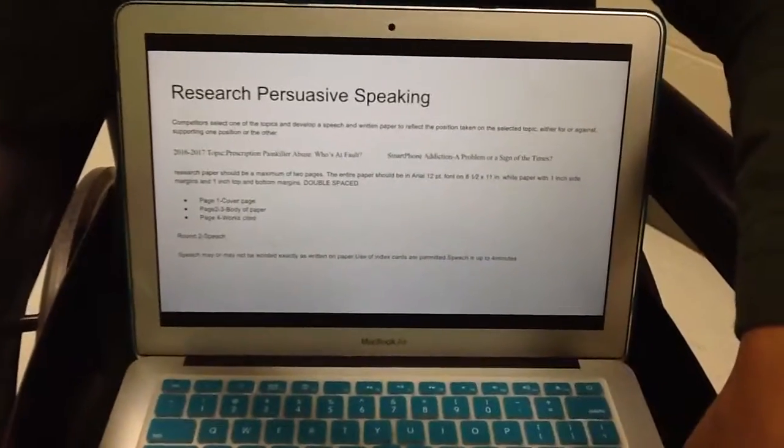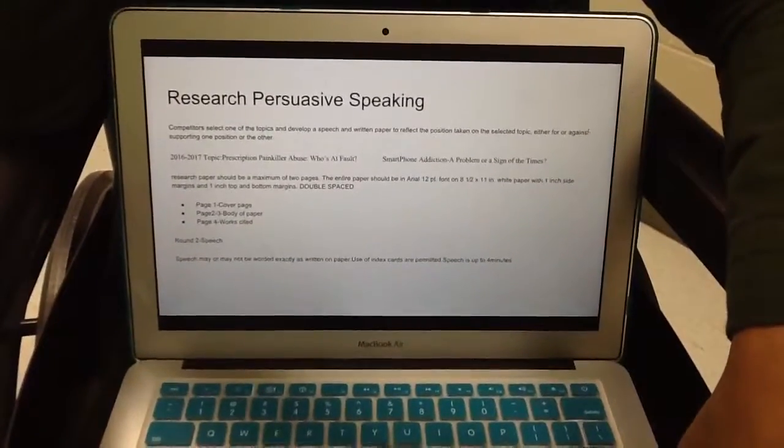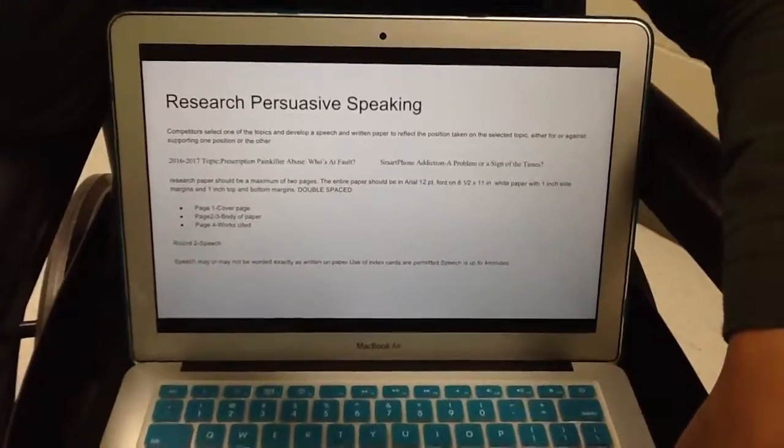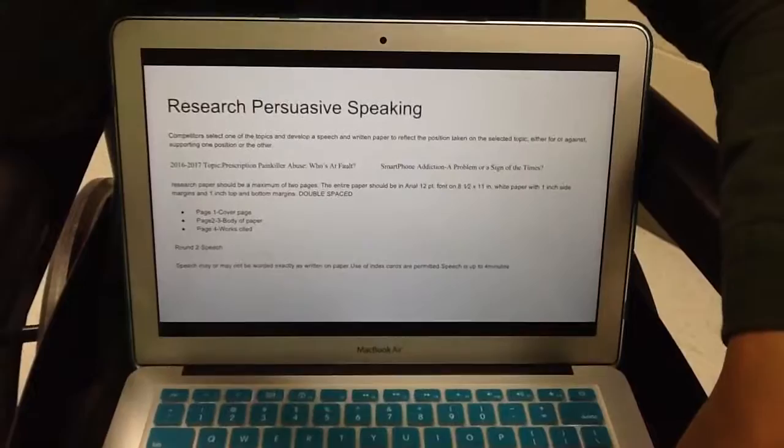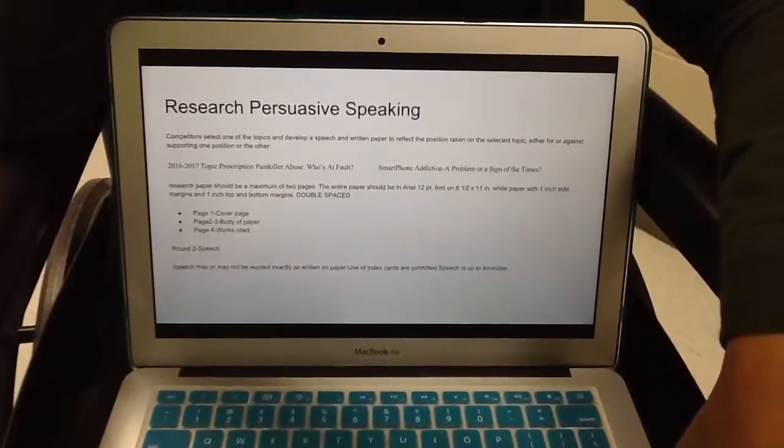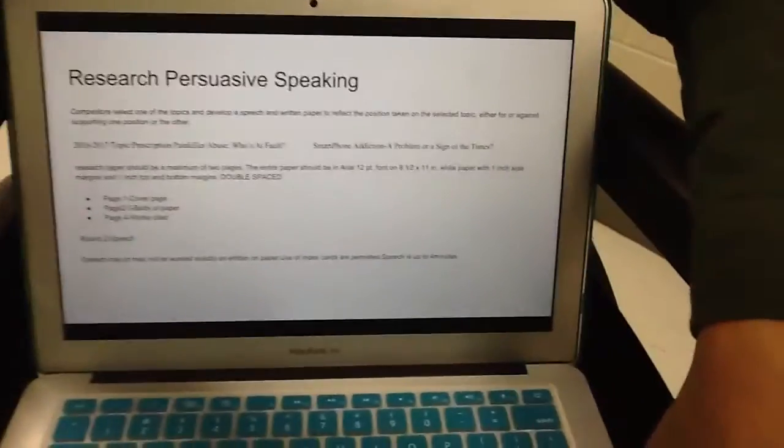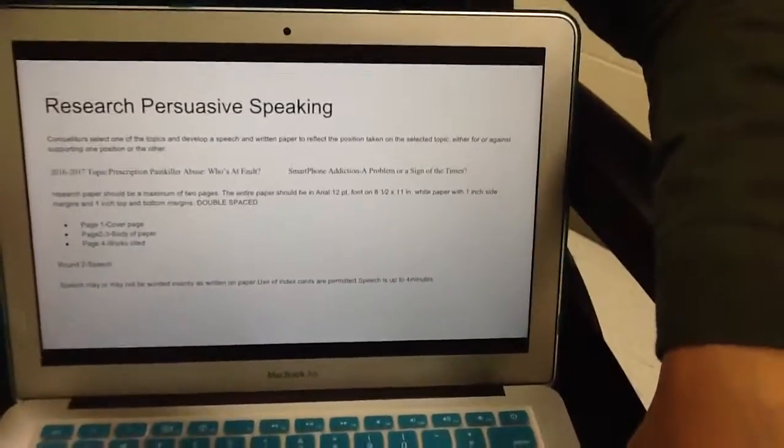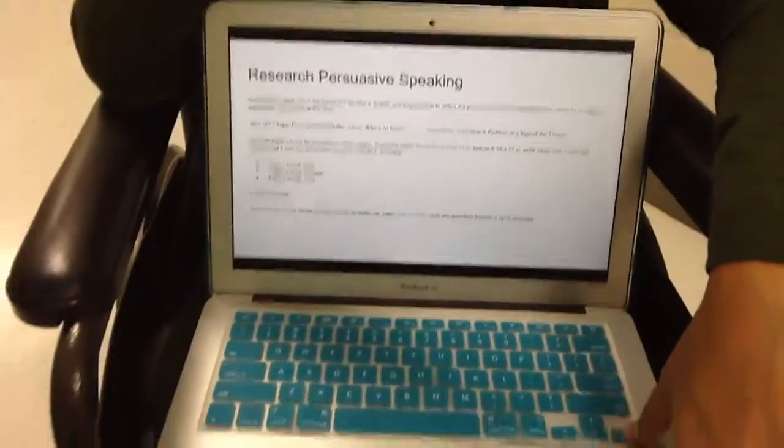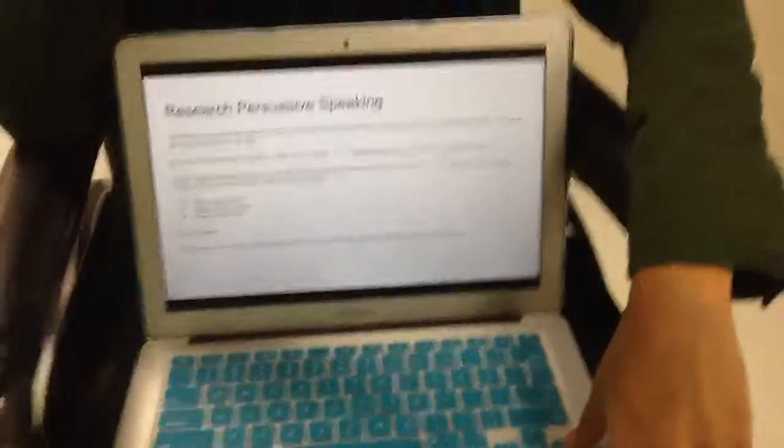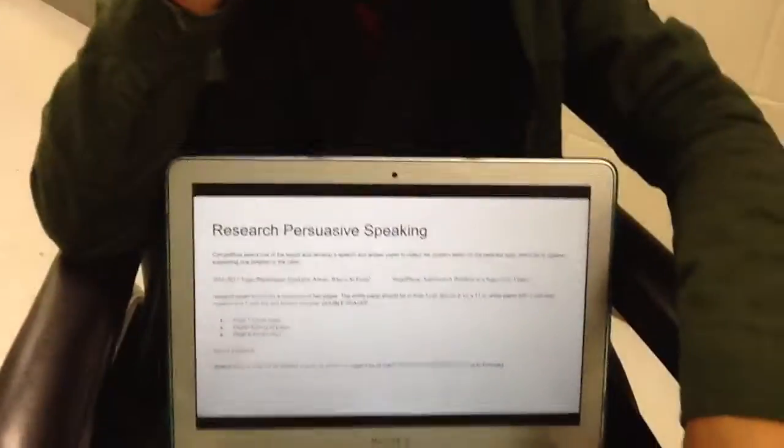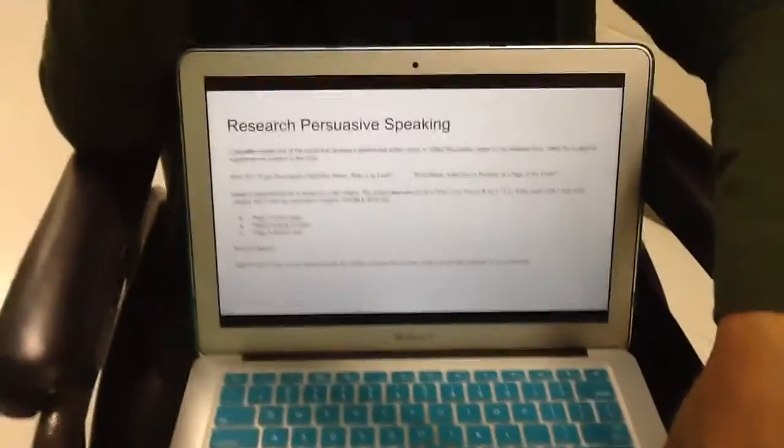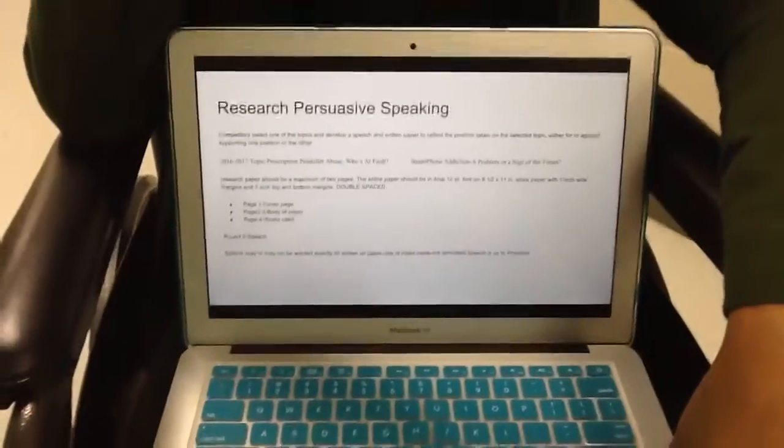So the research paper is a maximum of four pages. And it has to be in APA format. For those of you who do not know what APA is, you will learn how to do that.